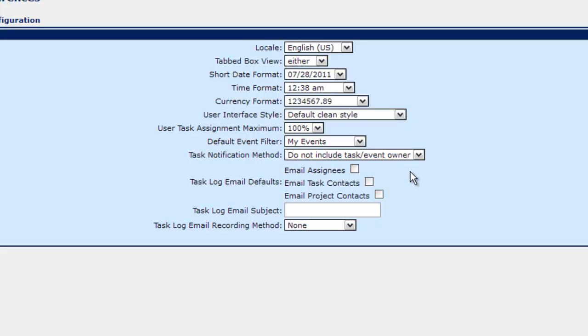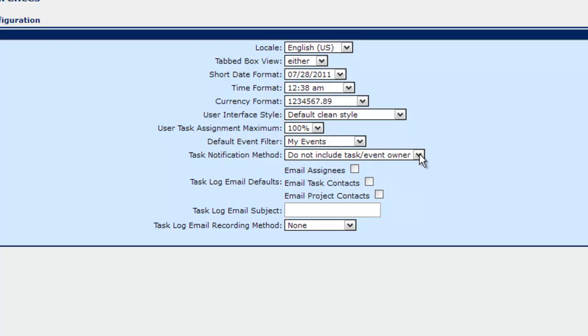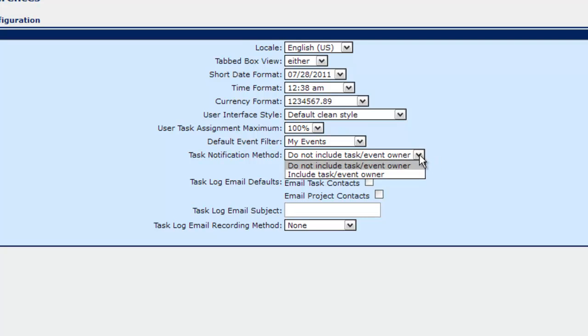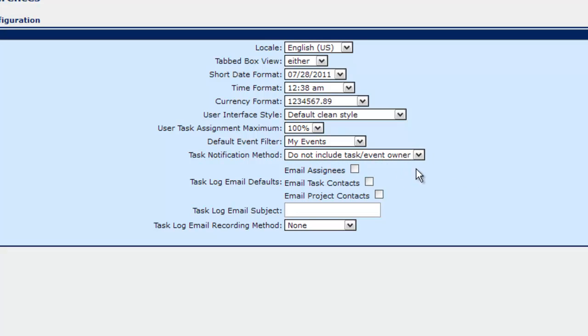Next is task notification method. By default we have do not include task event owner. So the owner would get an email by default. Now on the task notification you can always uncheck at any time. But by default it will be checked if you have it set to include. So as it's set you now have to physically check the box to include the task owner on the notification.